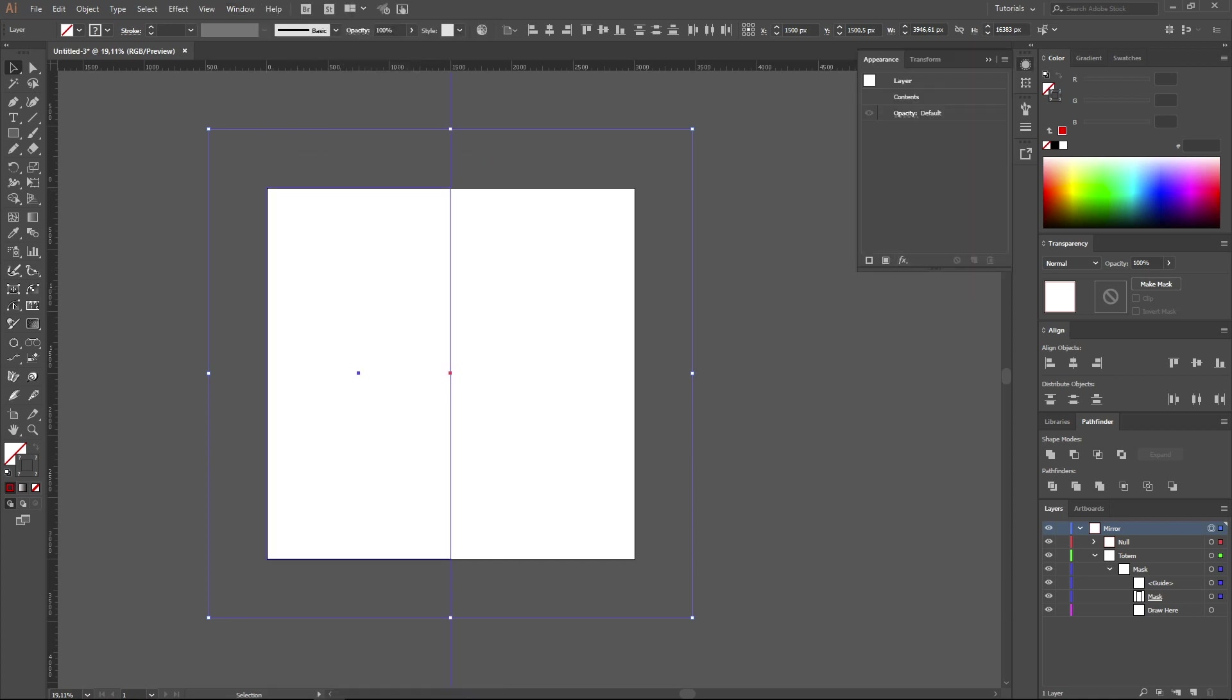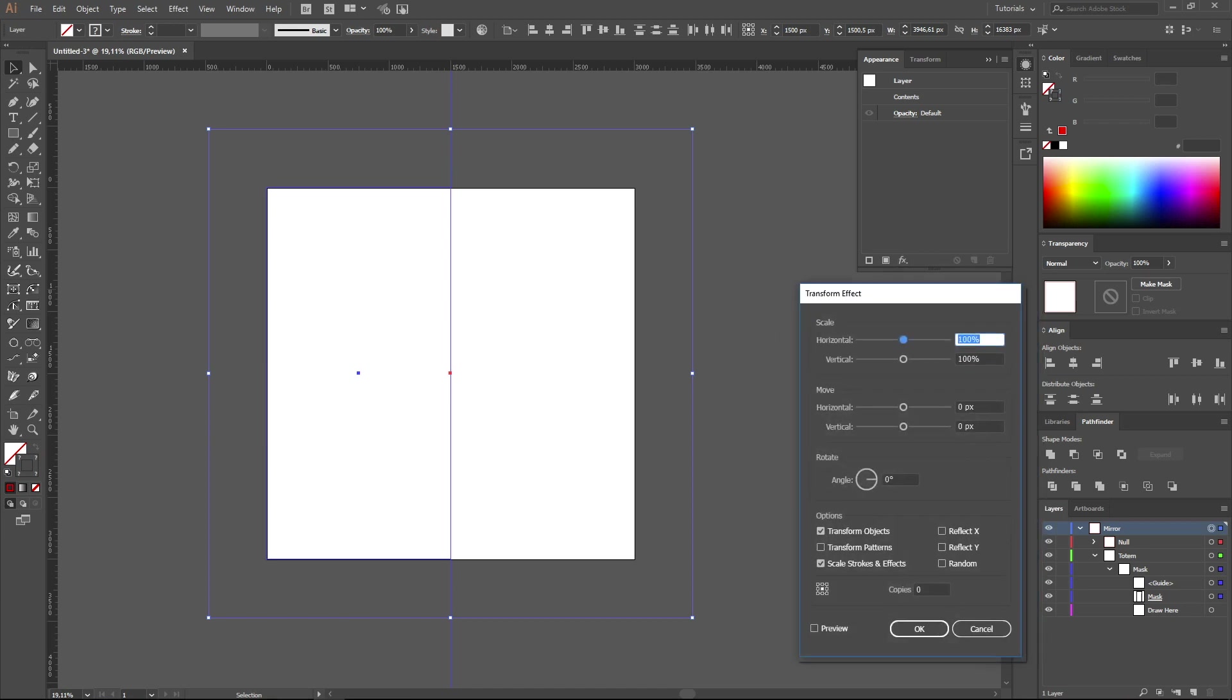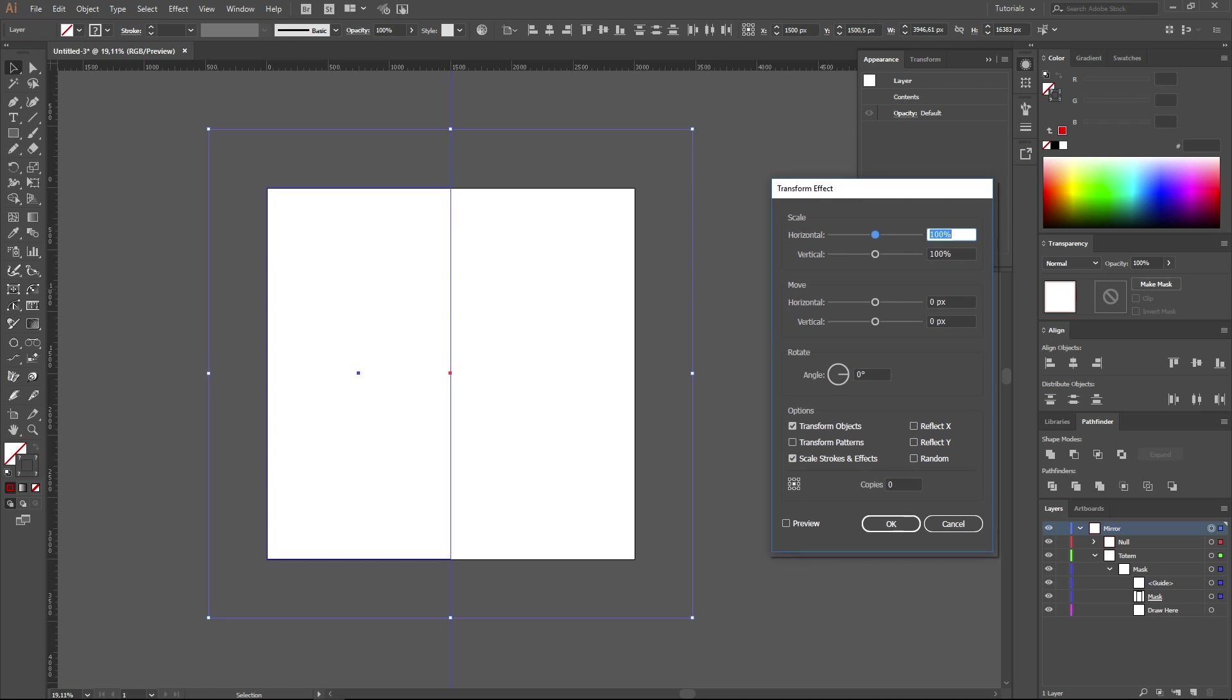Further, selecting the layer Mirror, call Panel Appearance, Effects, choose Distort and Transform, then choose the option Transform. Now all we need to do is tick the option Reflect X to make everything situated in this subsidiary square reflected horizontally. You can also switch on preview, but as we have nothing drawn yet, we won't see any changes.